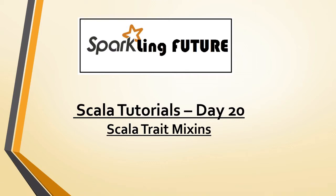Hello friends, I am Stravanna and welcome back to my channel Sparkling Future. Today we will discuss Scala trait mixins.